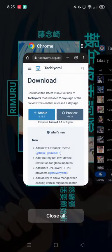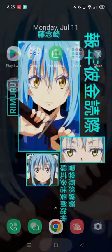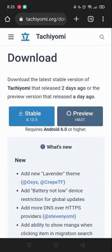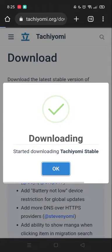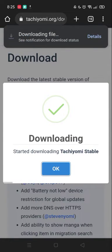That way I won't be at fault if you delete your manga. But anyway, every time I update my Tachiyomi it doesn't really delete any of my manga or anything I'm reading, so it should be fine. Let's download the stable one.